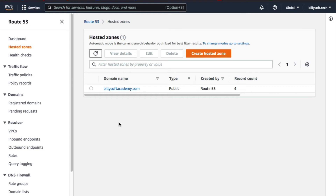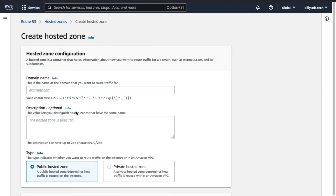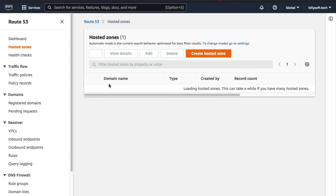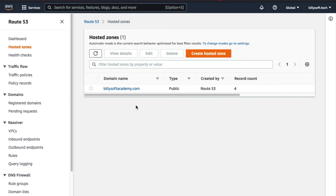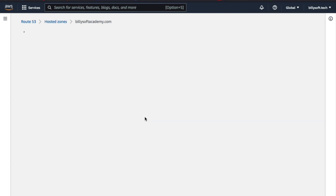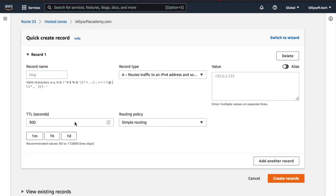Once you click on 'Manage DNS,' you'll be redirected to the 'Hosted Zones' page for your domain. If you don't see your domain on the Hosted Zones page, click on 'Create Hosted Zone.' On this page, enter your domain name and then set the type to 'Public Hosted Zone,' then click on 'Create Record.' Once you've completed the hosted zone setup, select the hosted zone and click on 'Create Record.'